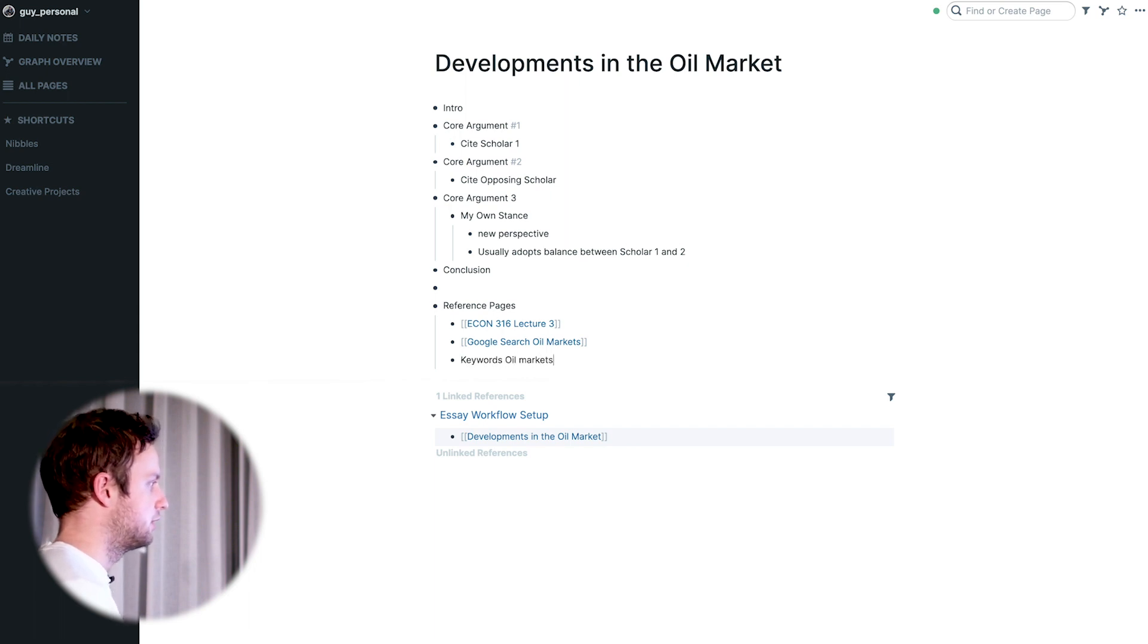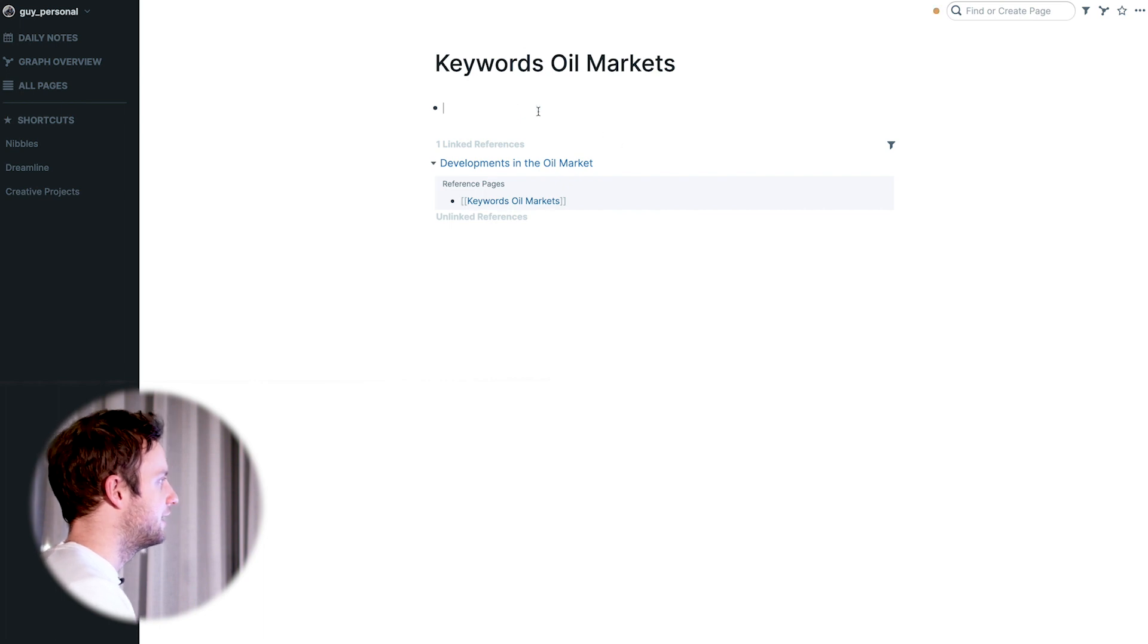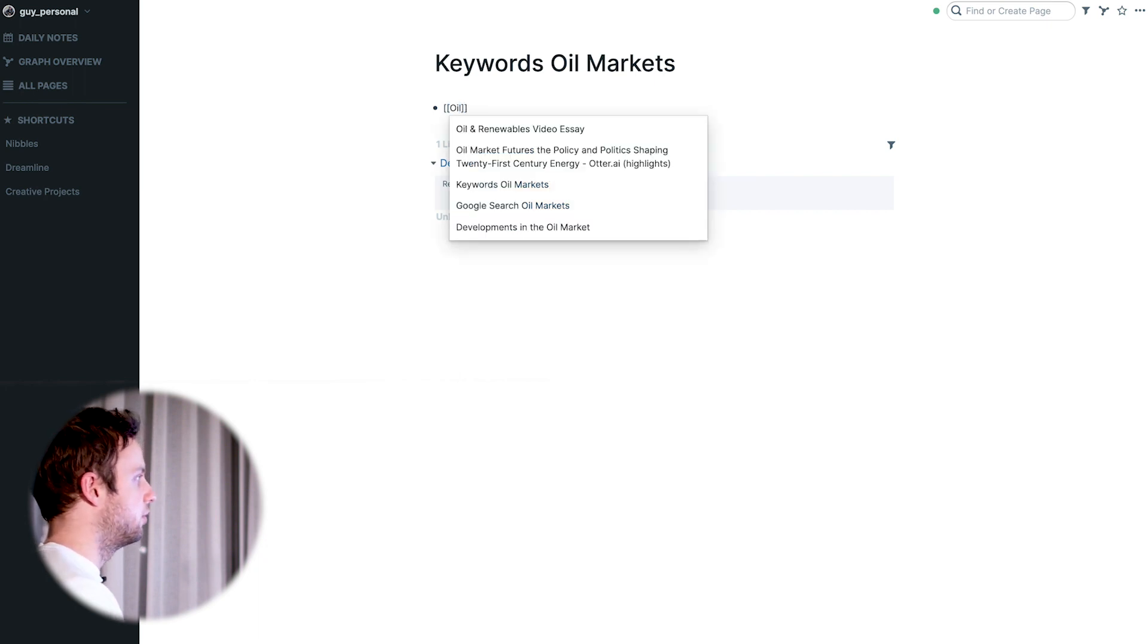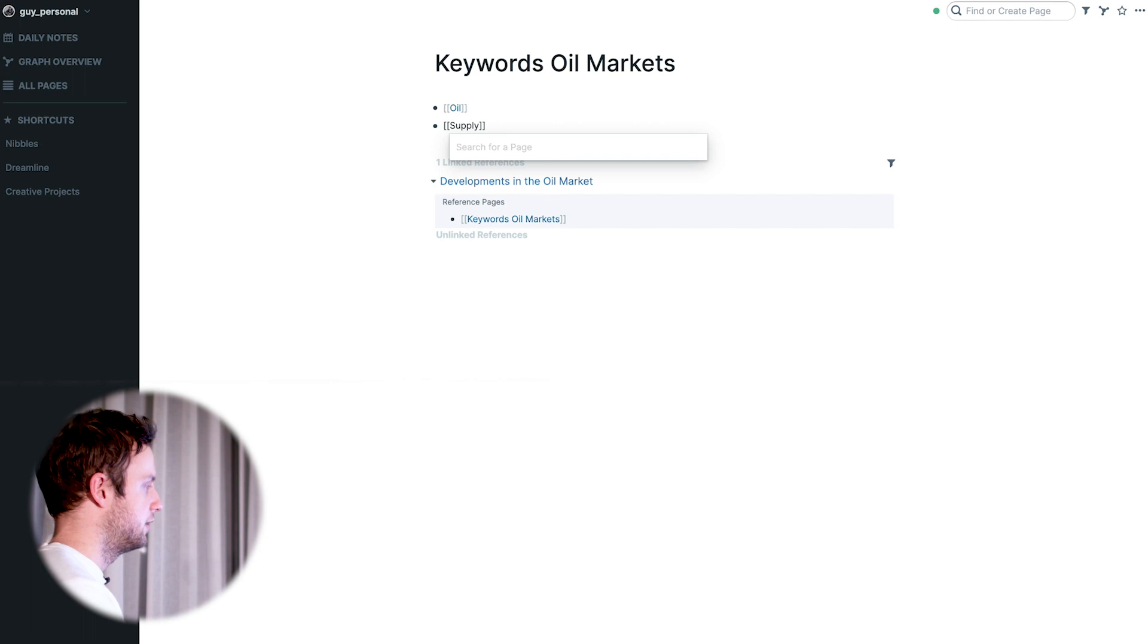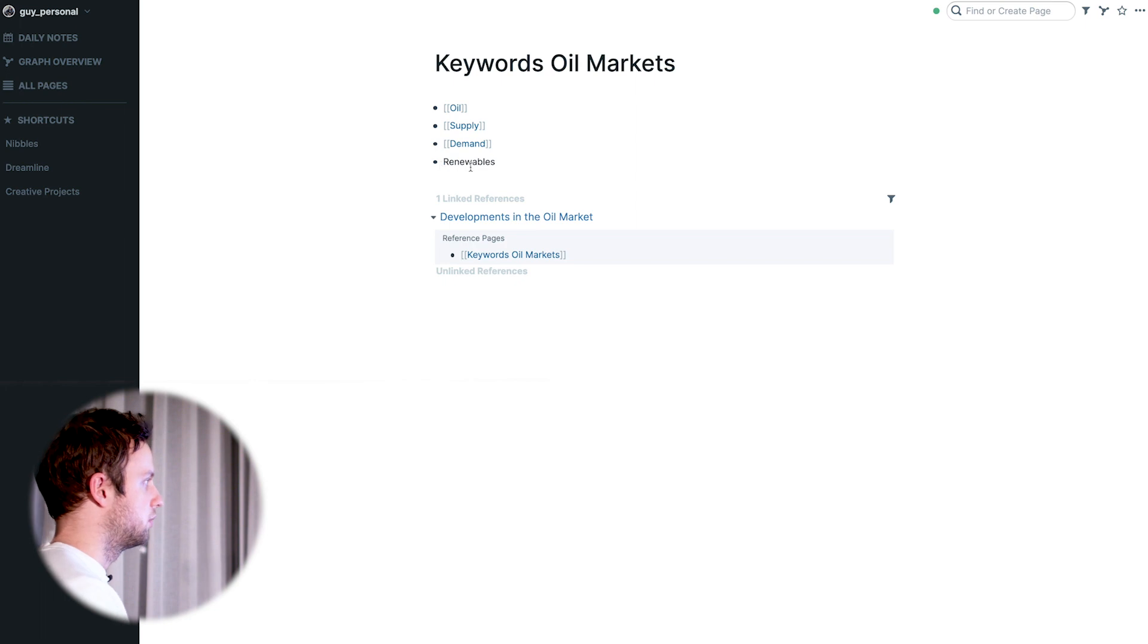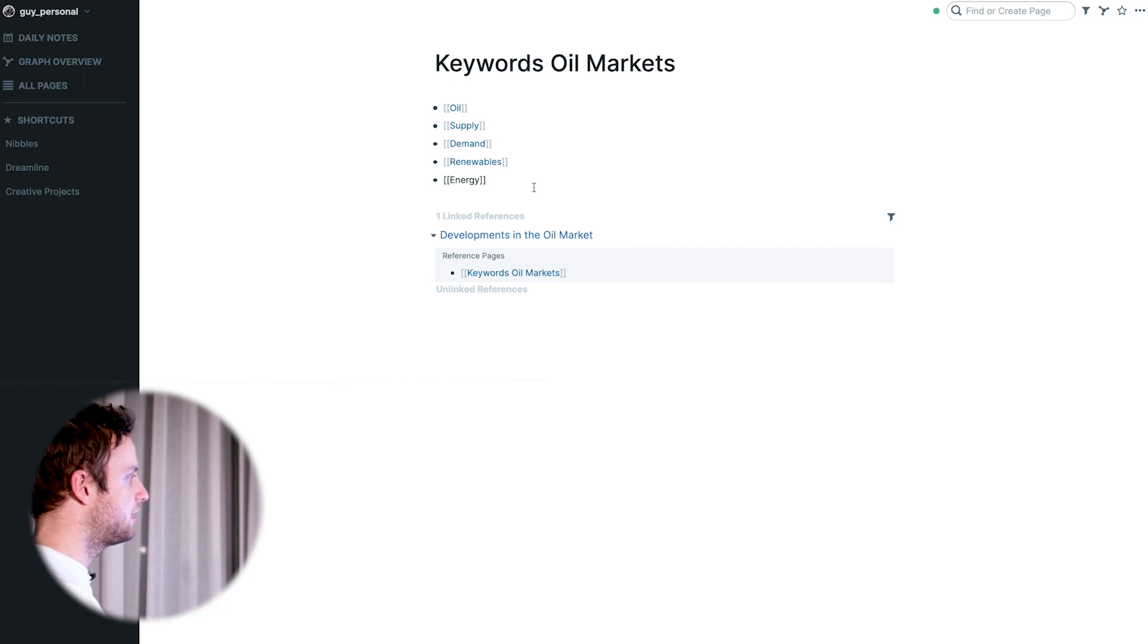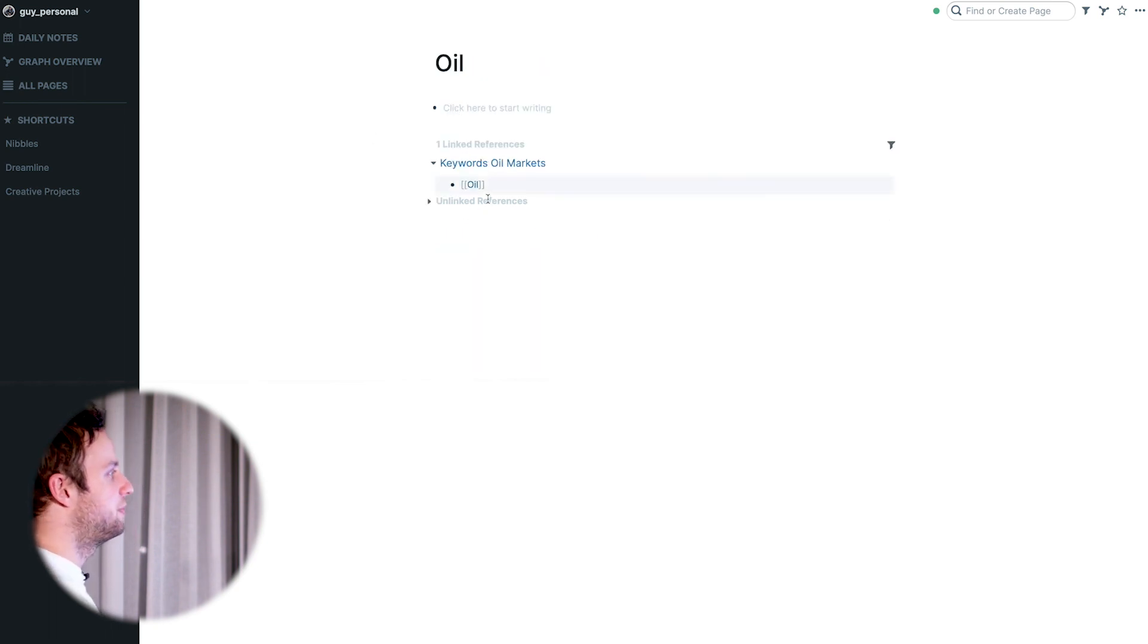Oil markets. So what I'm going to do here is basically create a page where I can type out any and all keywords based on my research that are going to come up here. Right away I'm going to do oil, supply, demand, renewables, and energy. I would keep this going because this is really about just coming up with as many relevant keywords as possible within a reasonable amount of time. Let's say you take five minutes for this. Then you can open each of them up and here's where it becomes interesting.